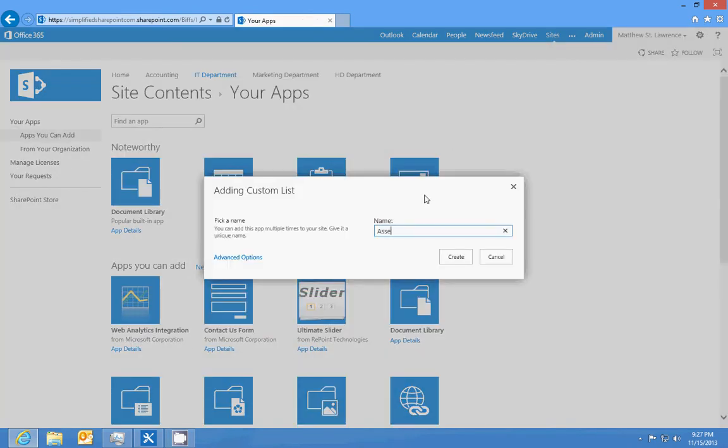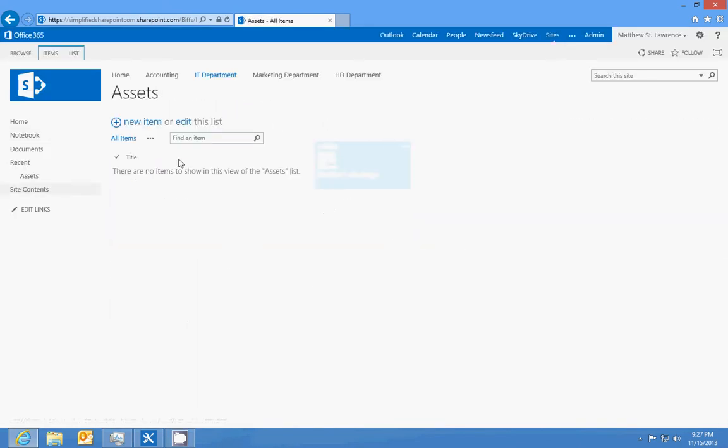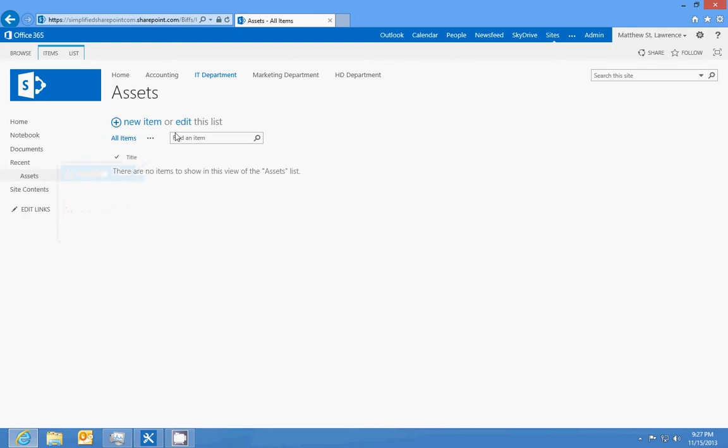And we're gonna go in and we're gonna edit the list. We're gonna call this field friendly name.